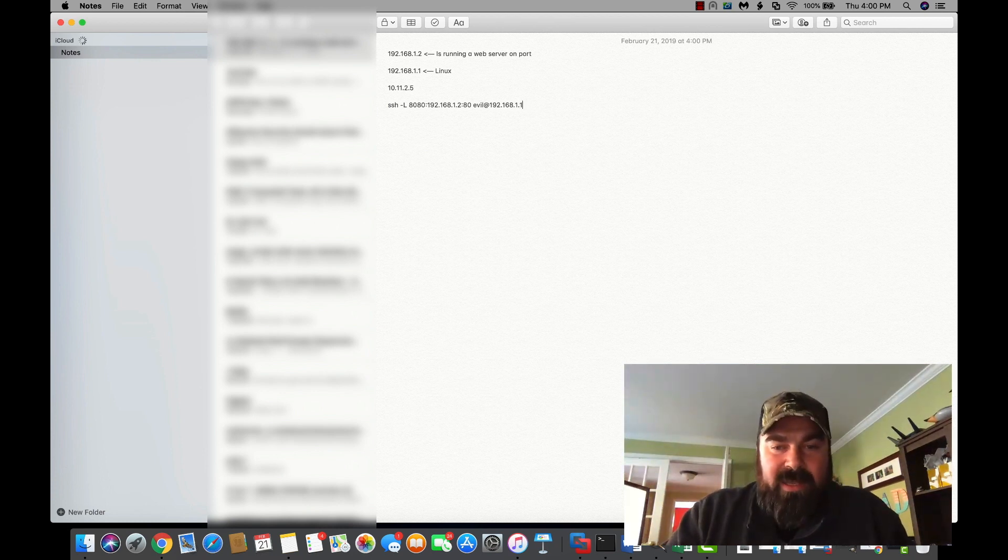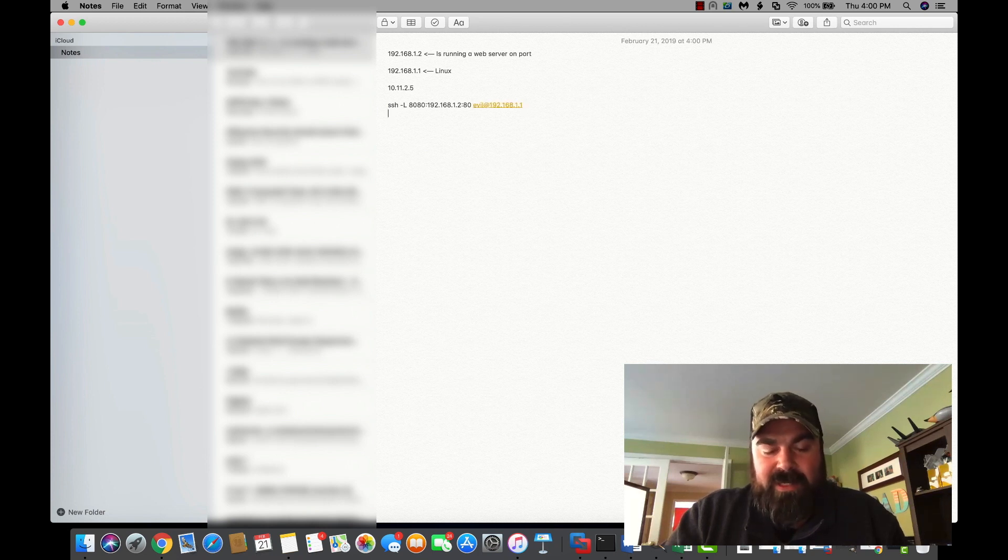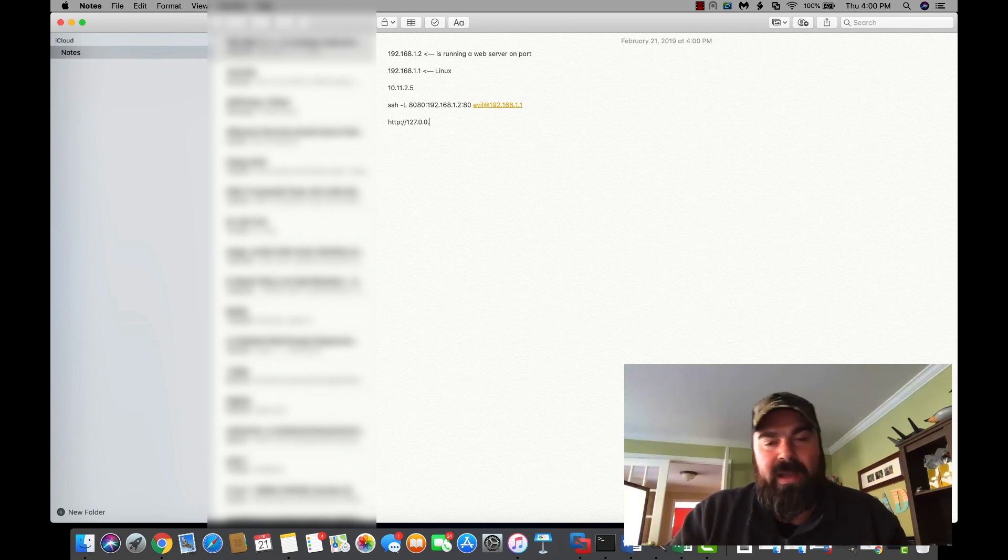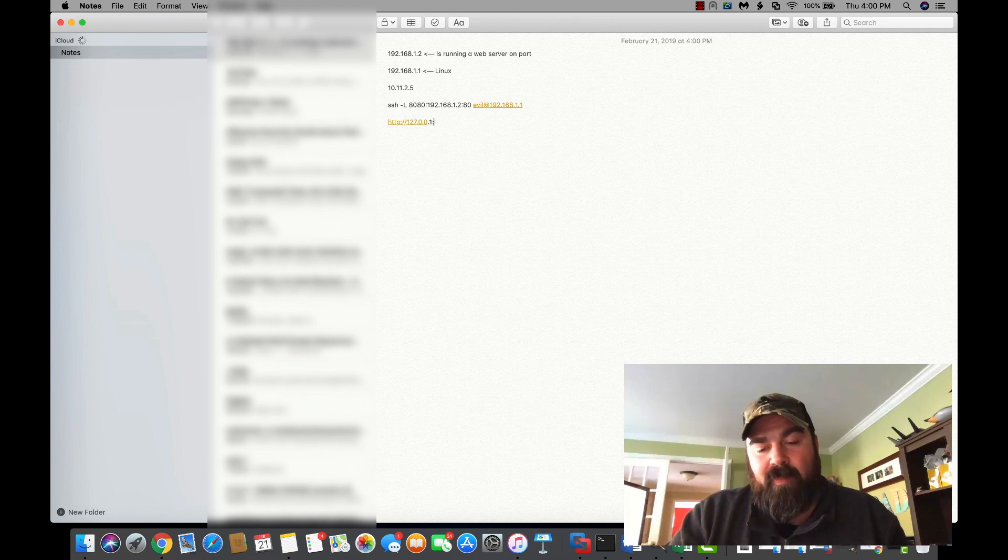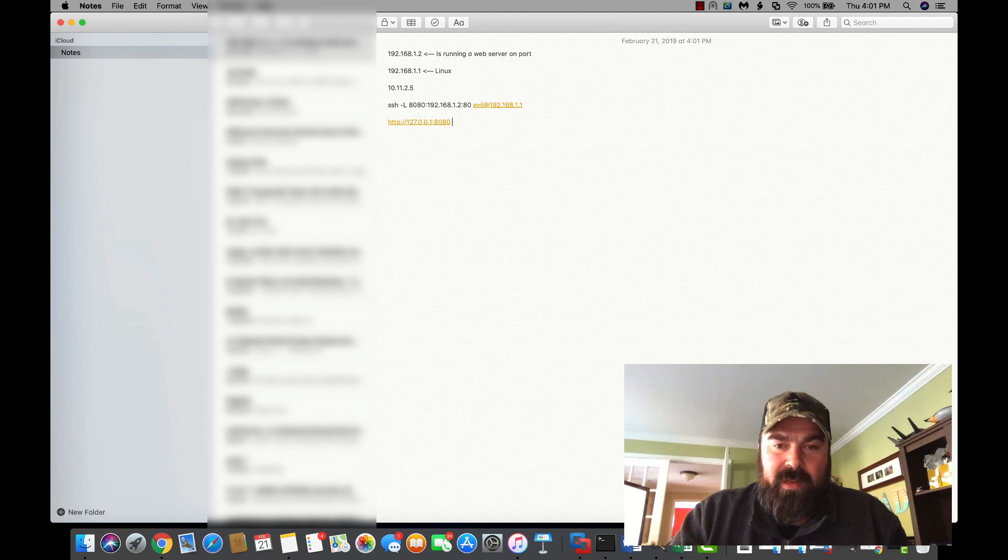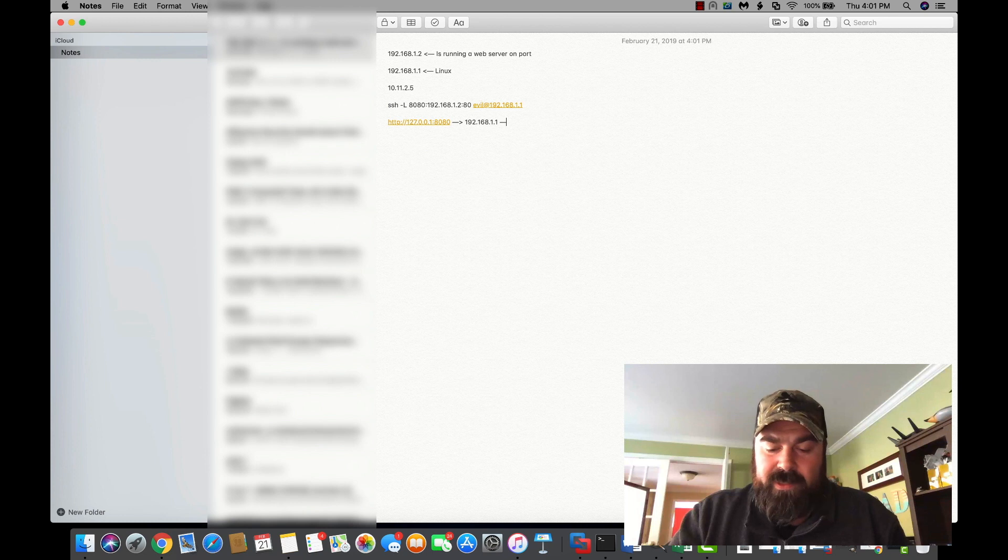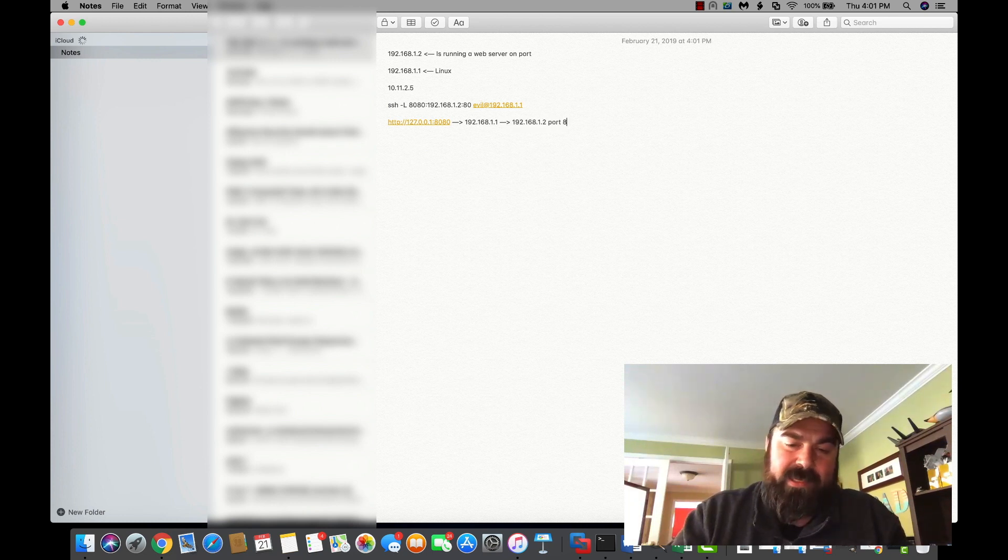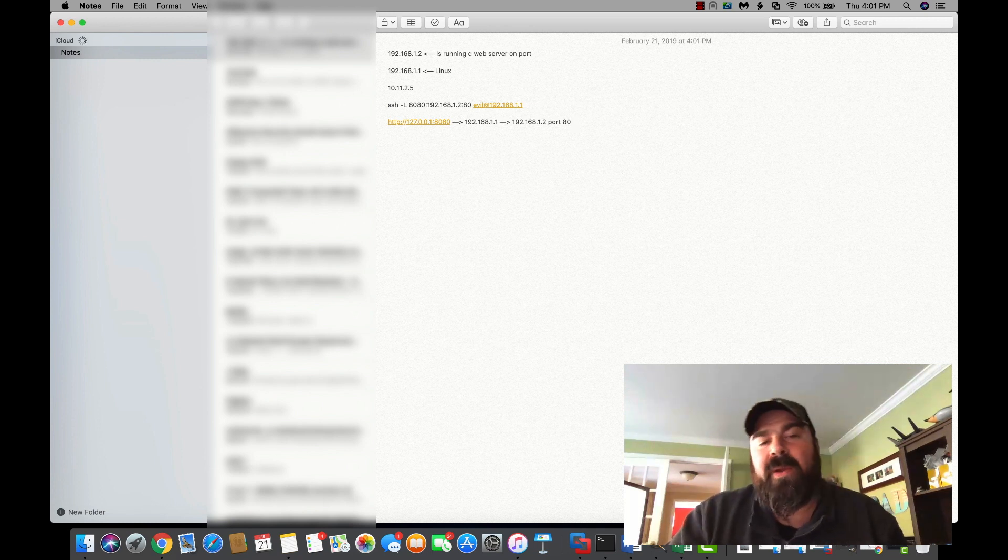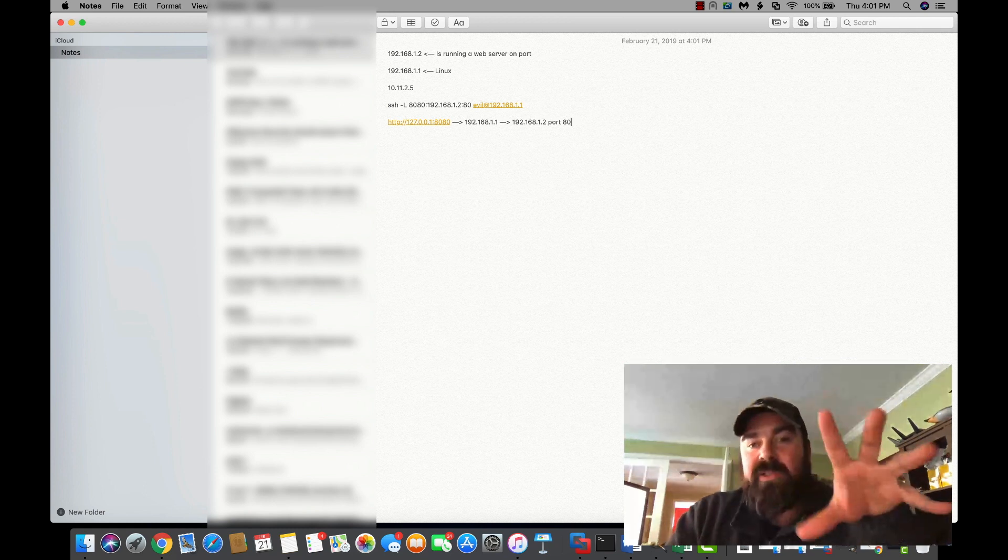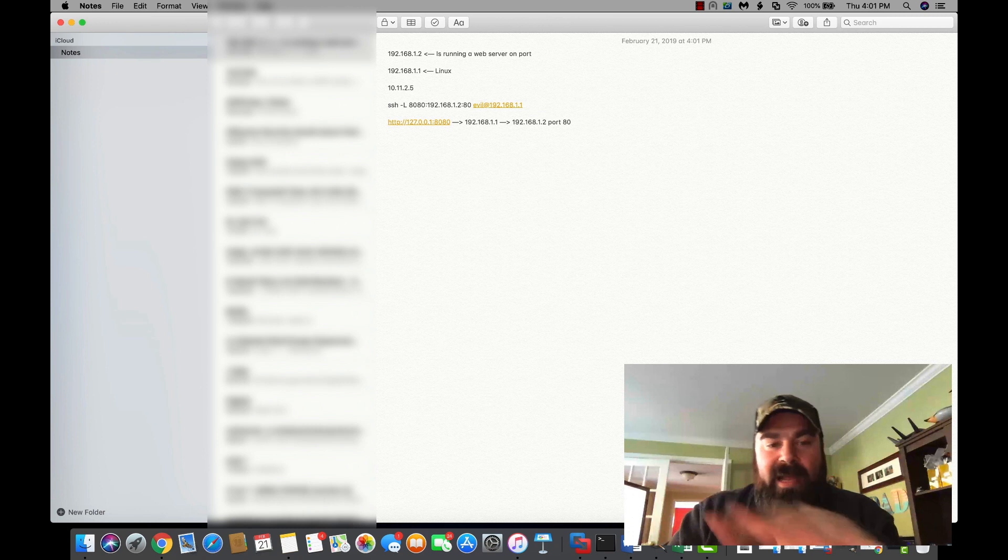Once we execute this command, this will connect to evil and create a local tunnel on our local machine. So what we would do on our local machine to access the 1.2 is we would go to http://127.0.0.1 on port 8080. And what that does is actually forward us through 192.168.1.1 to 192.168.1.2 port 80. So at that point, we can now access the web server that's running on 1.2. So that's a simple pivot, right? And something that's very useful throughout the OCP and Hack the Box.